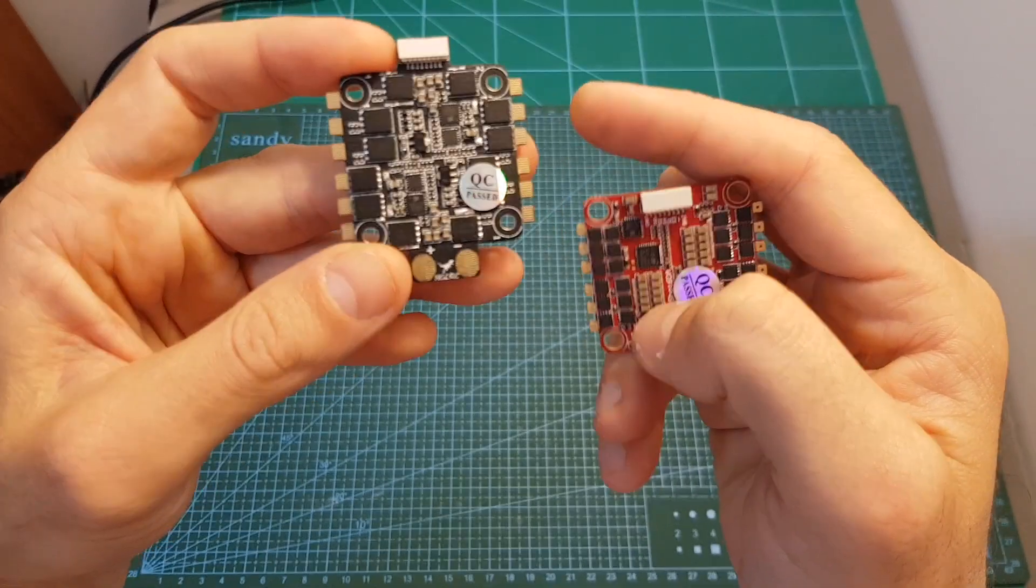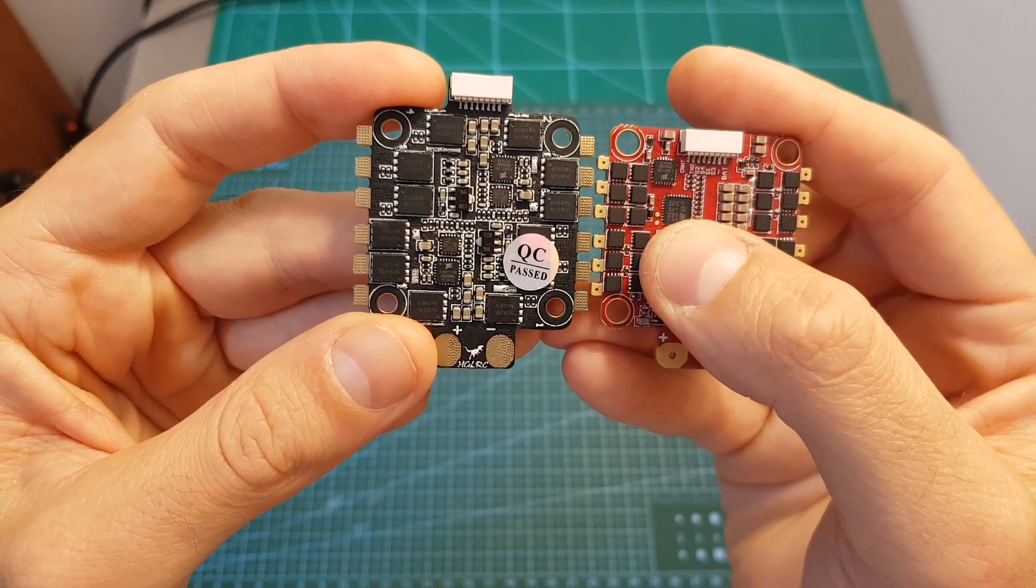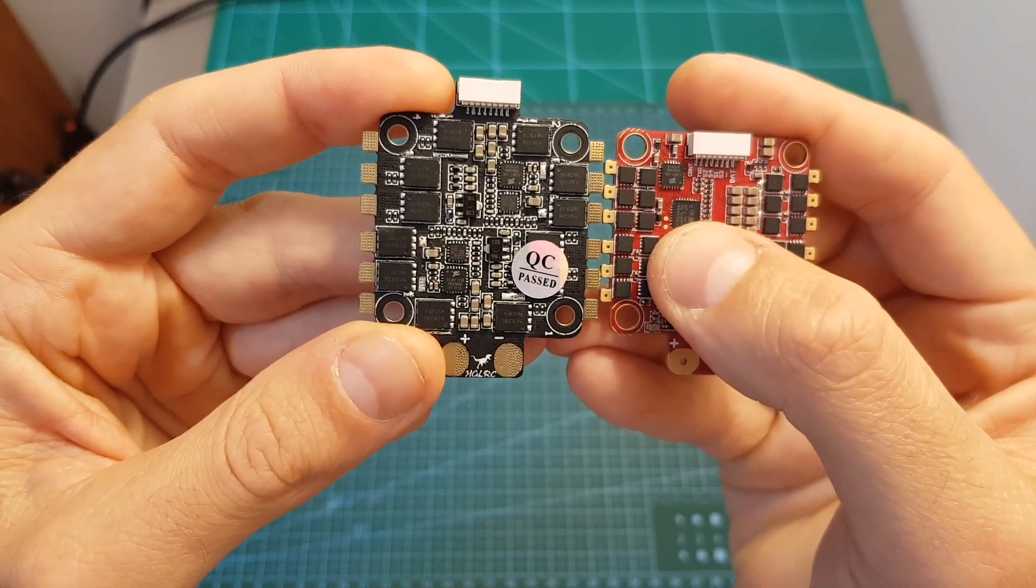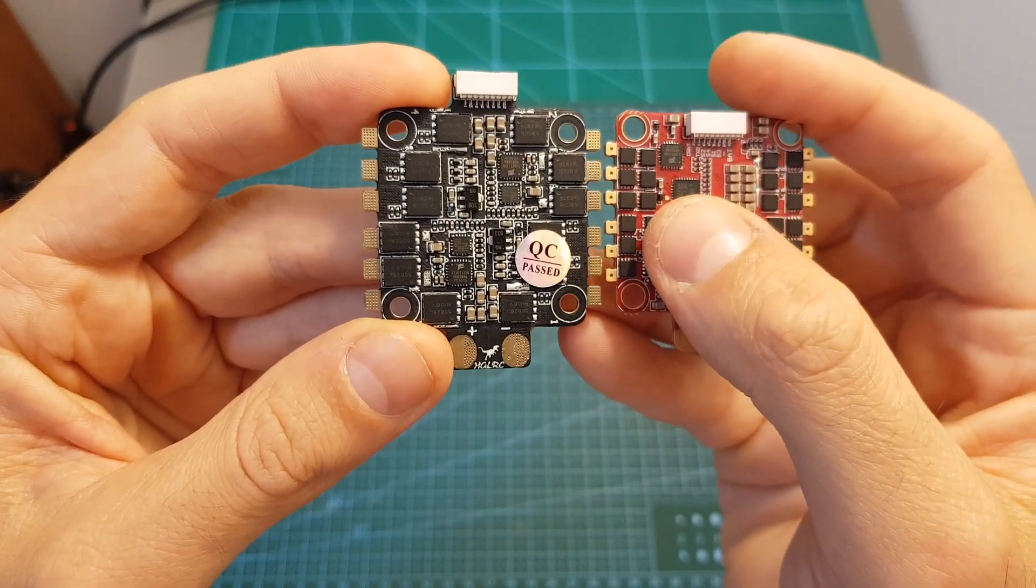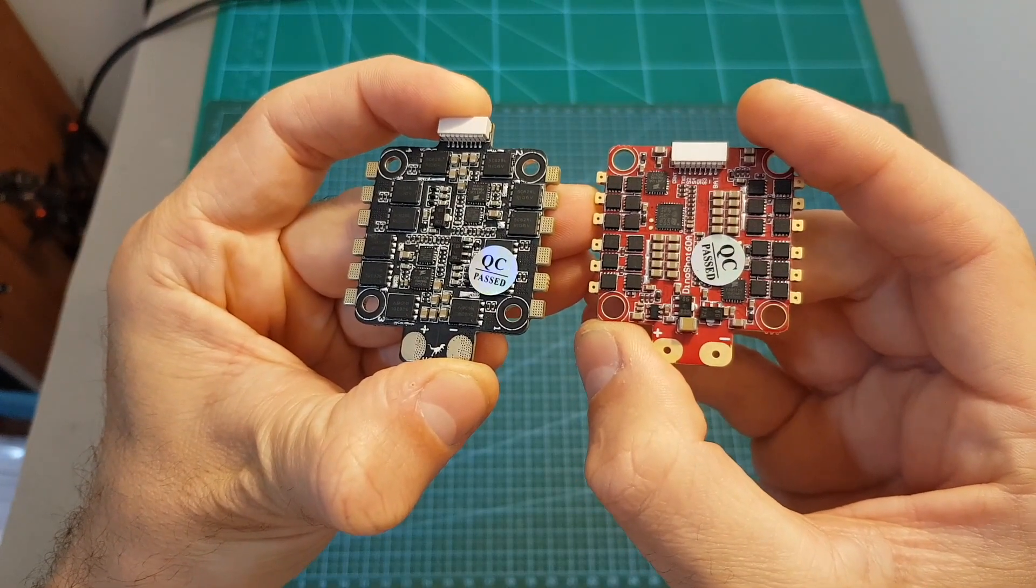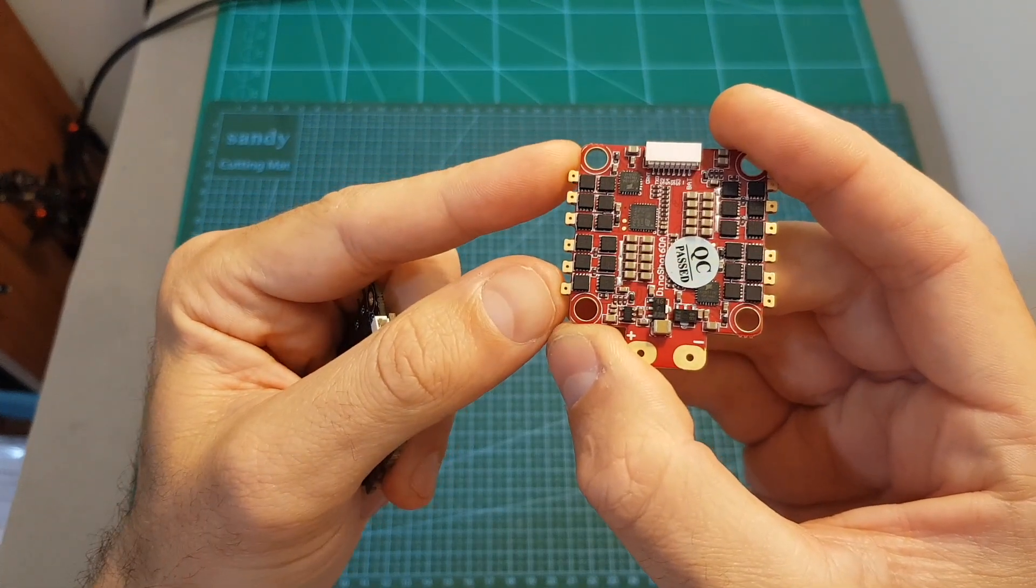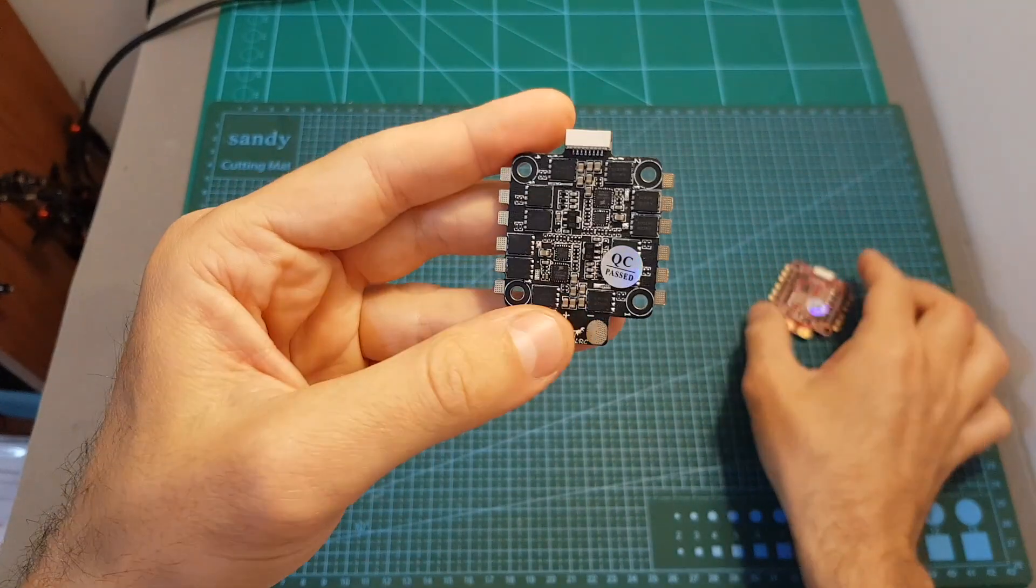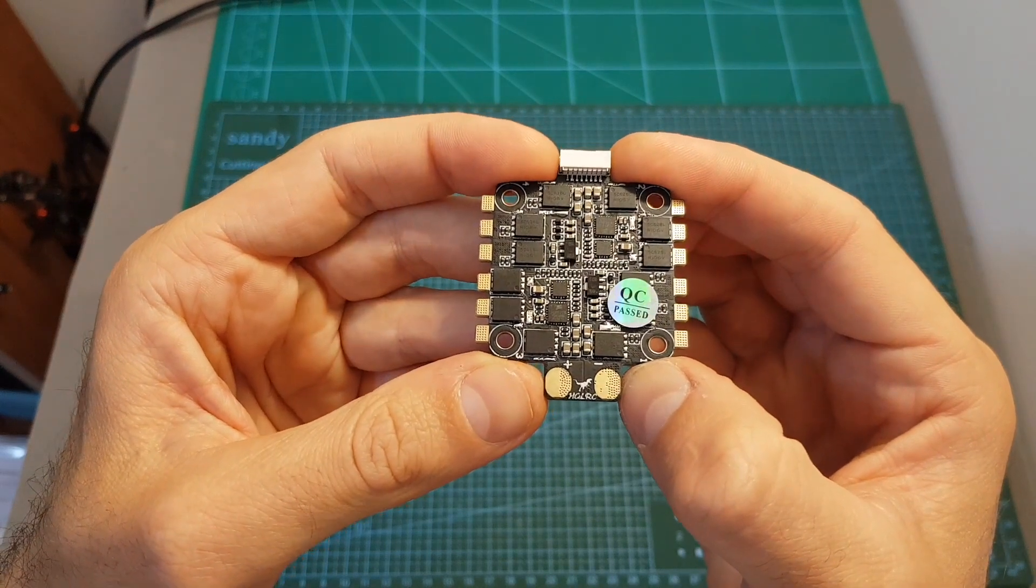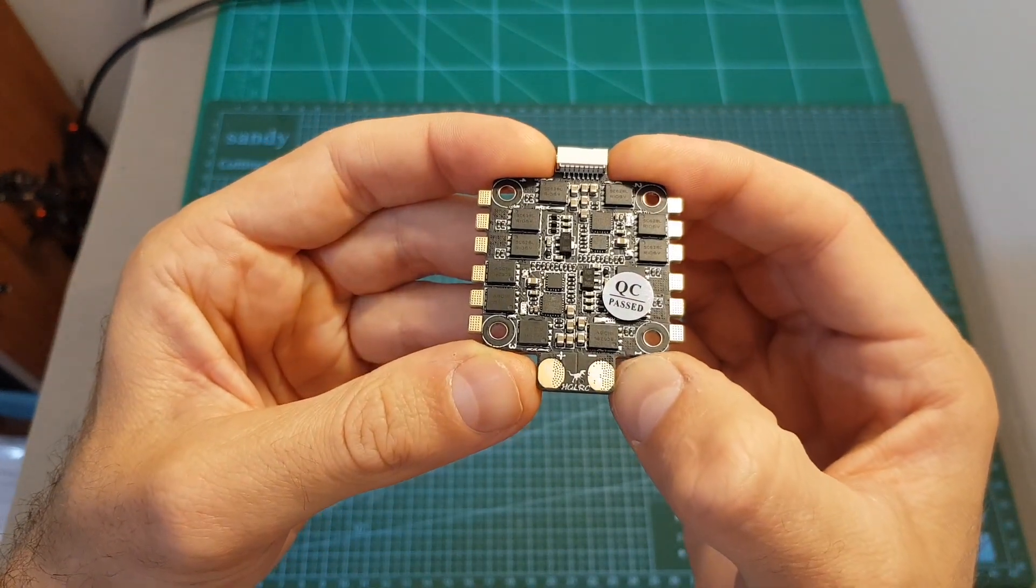You can also see that the pads for the motors in the 35A version are bigger and easier to work with, and it also uses much bigger resistors. The last difference which is pretty important is the price. The DynaShot 60A costs $69 whereas the DynaShot 35A costs $47, so $22 is a big difference.